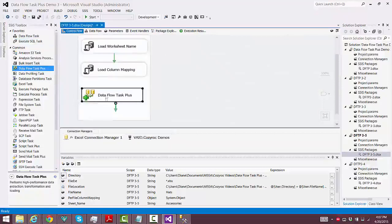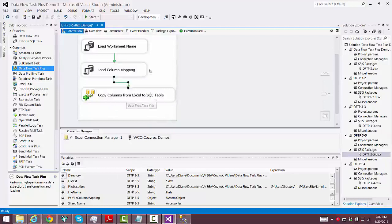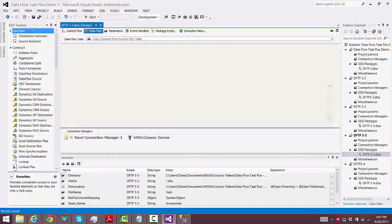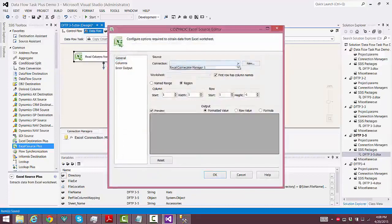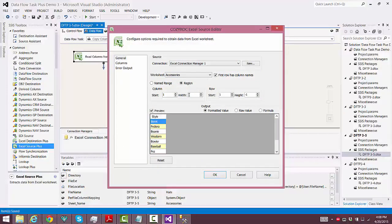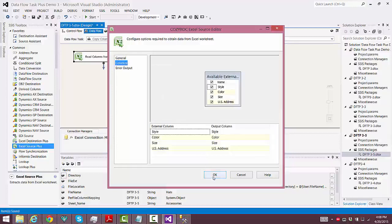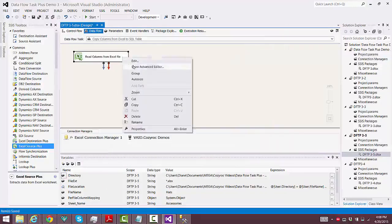Now we'll use the Data Flow Task Plus and put that in our For Each Loop container. Of course we have to go set up the data flow canvas first before we can finish configuring Data Flow Task Plus, so we'll use the Excel Source Plus component to read the columns from the Excel files. We choose the connection manager for Excel and we choose the worksheet, which of course will be changing as we loop through. We want to set the width to minus one, and there you see all the columns in the first Excel file that we're pointing at, but we need to go into the advanced editor.